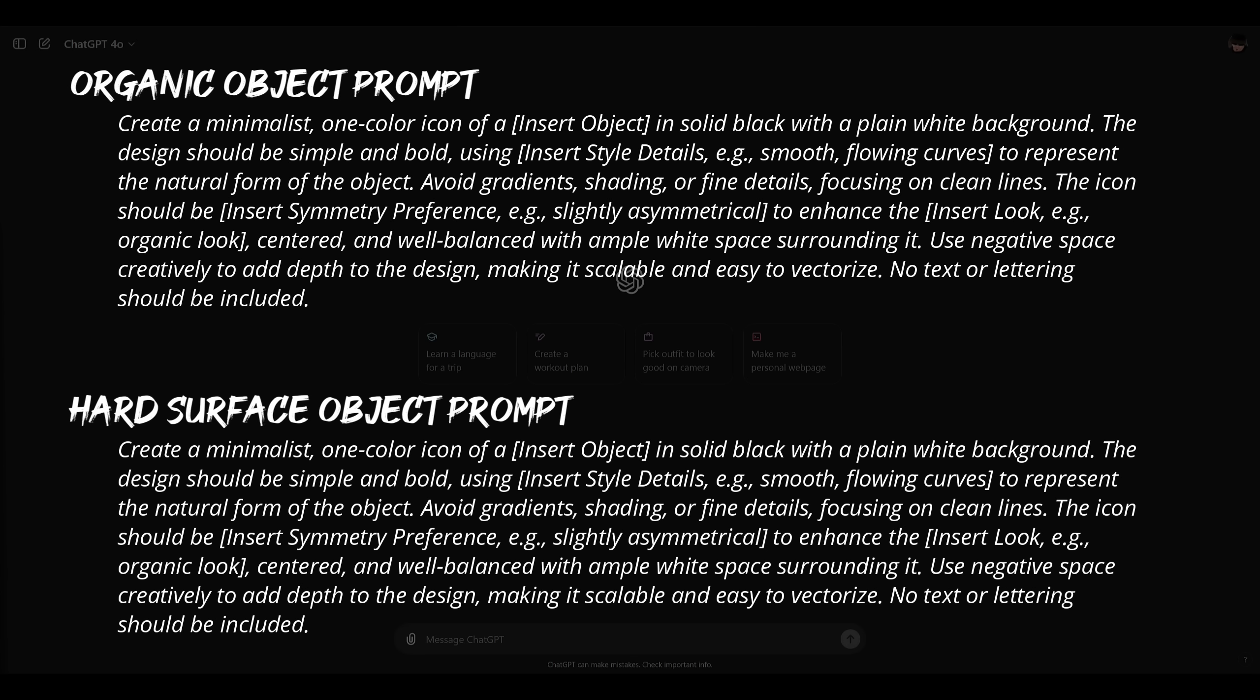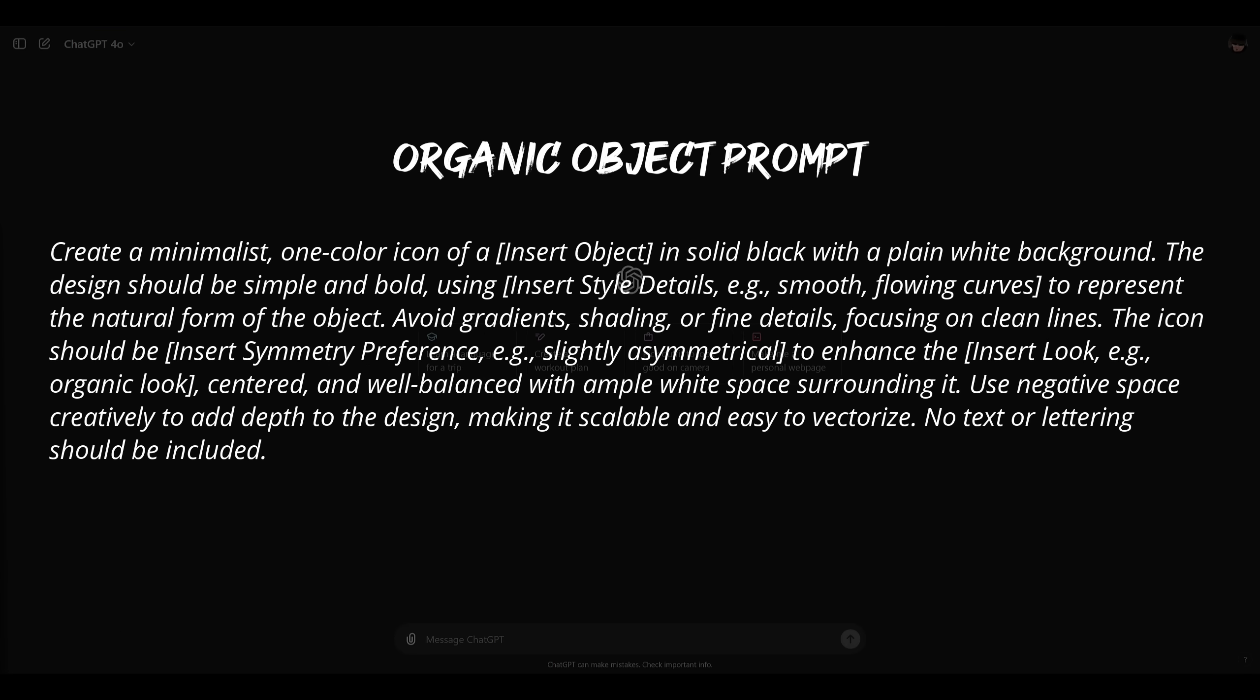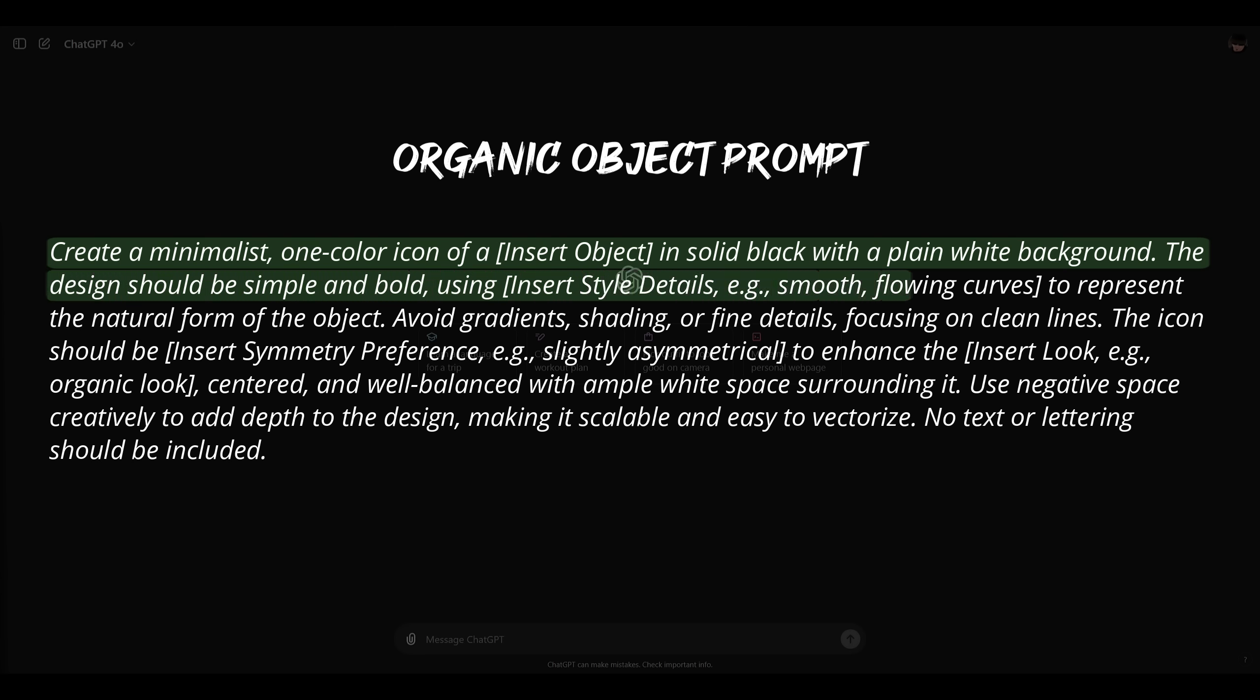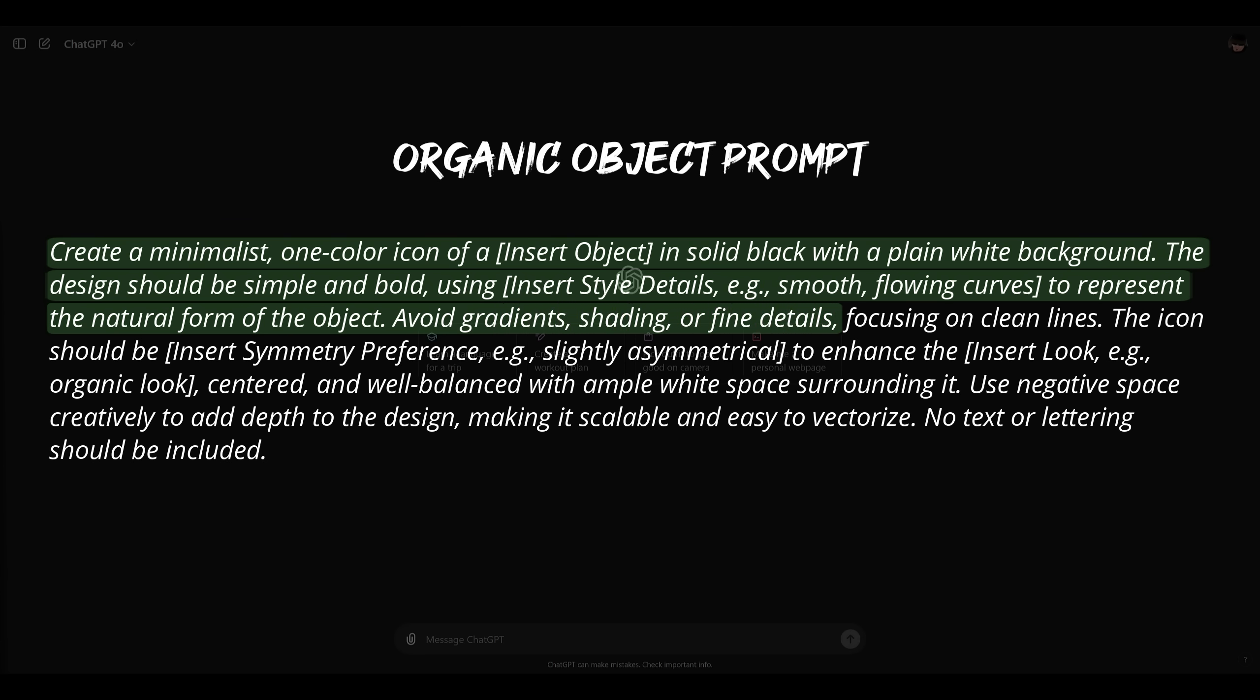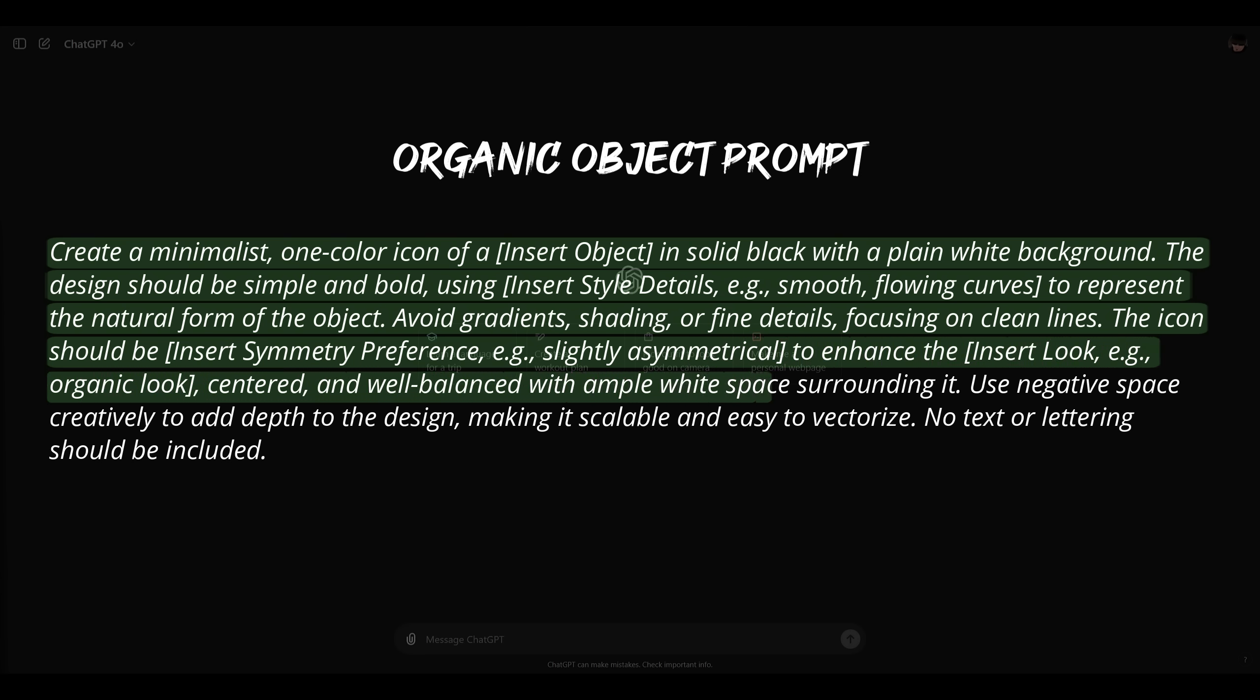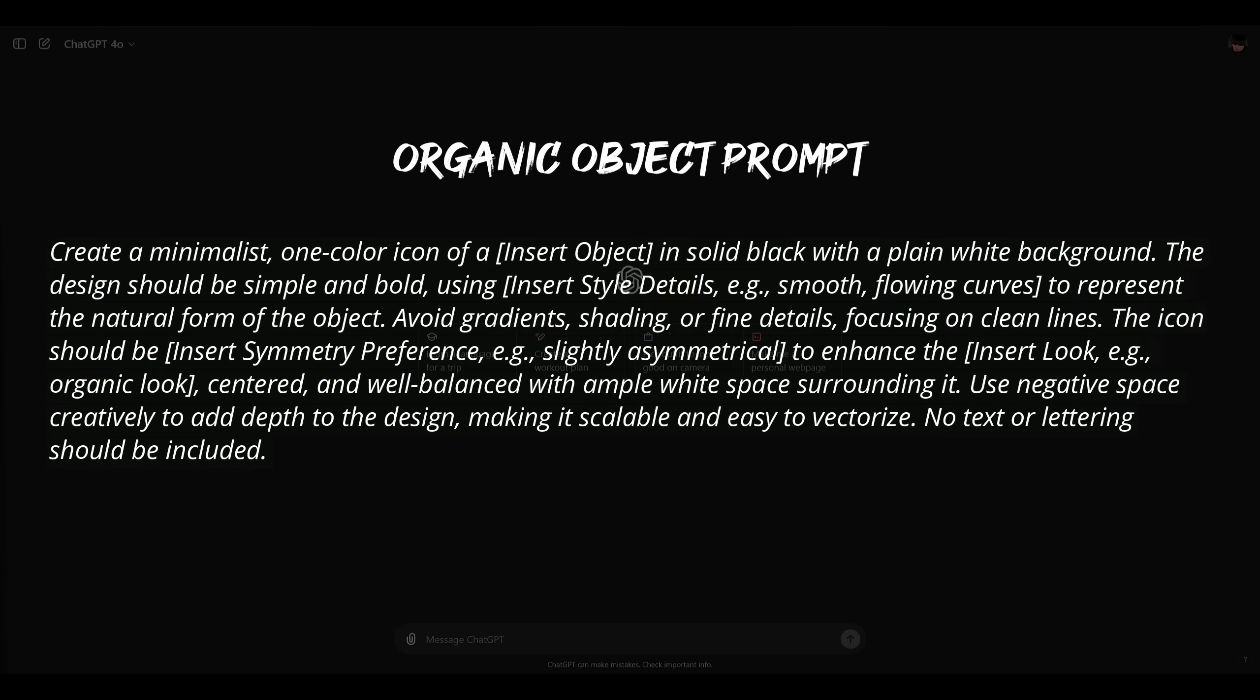Let's begin with the organic prompt. The hard surface prompt will follow a similar structure so you can easily switch between the two as needed. The organic prompt goes as follows: Create a minimalistic one color icon of a [insert object name] in a solid black and plain white background. The design should be simple and bold using [insert style details] to represent a natural form of the object. Avoid gradients, shading, and fine details focusing on clean lines. The icon should be [insert symmetry preference] to enhance the [insert your look element] centered and well balanced with ample white space surrounding it. Use negative space creatively to add depth to the design making it scalable and easy to vectorize. No text or lettering should be included.